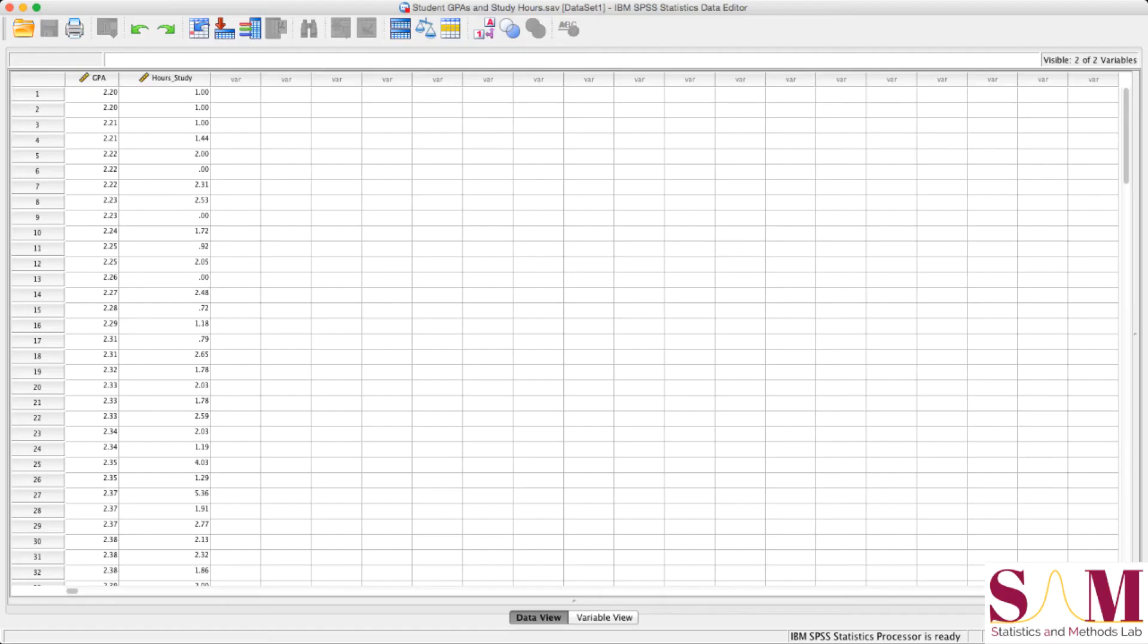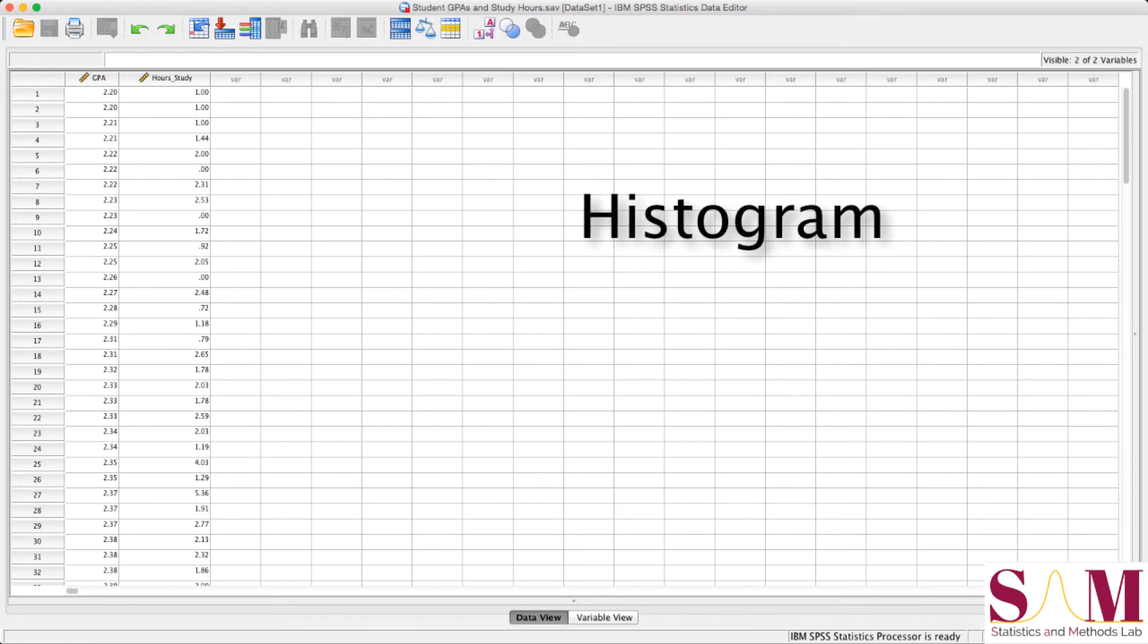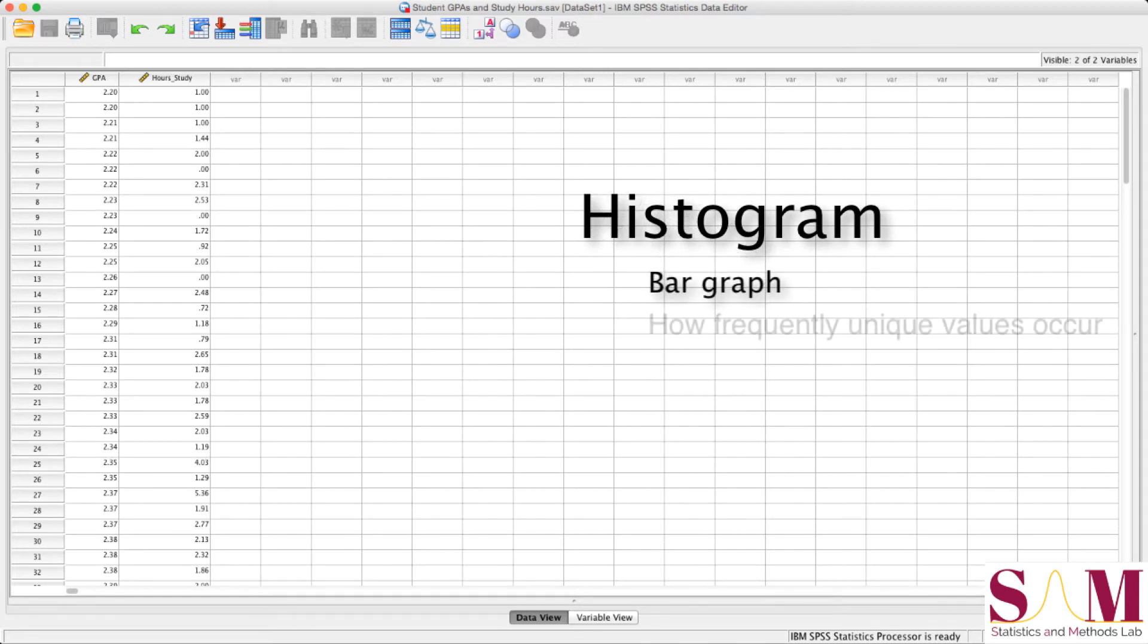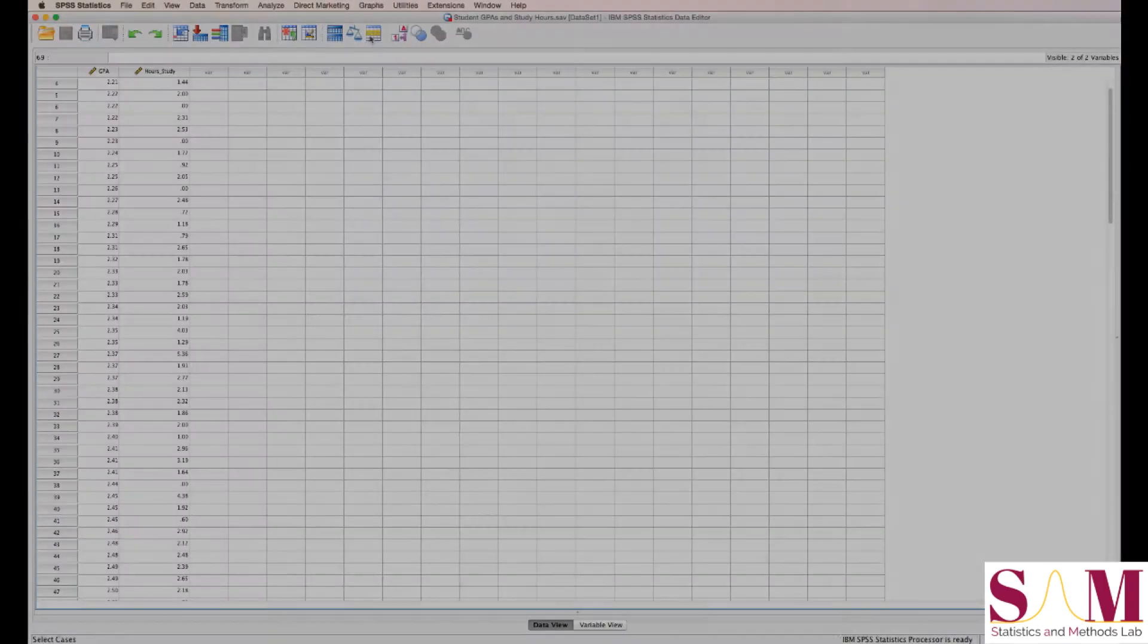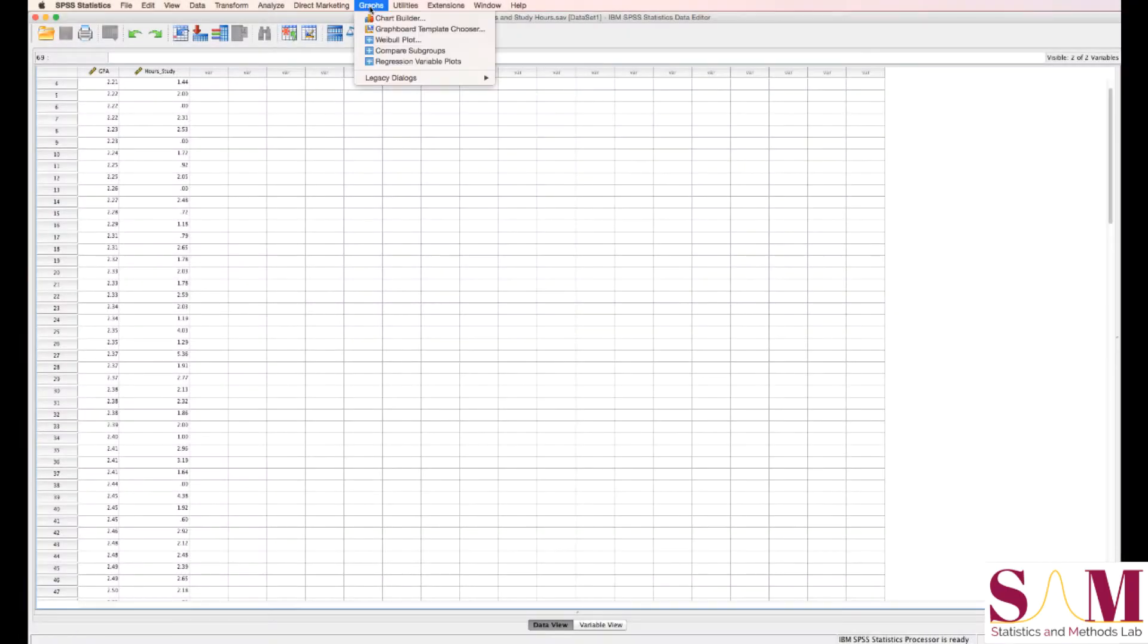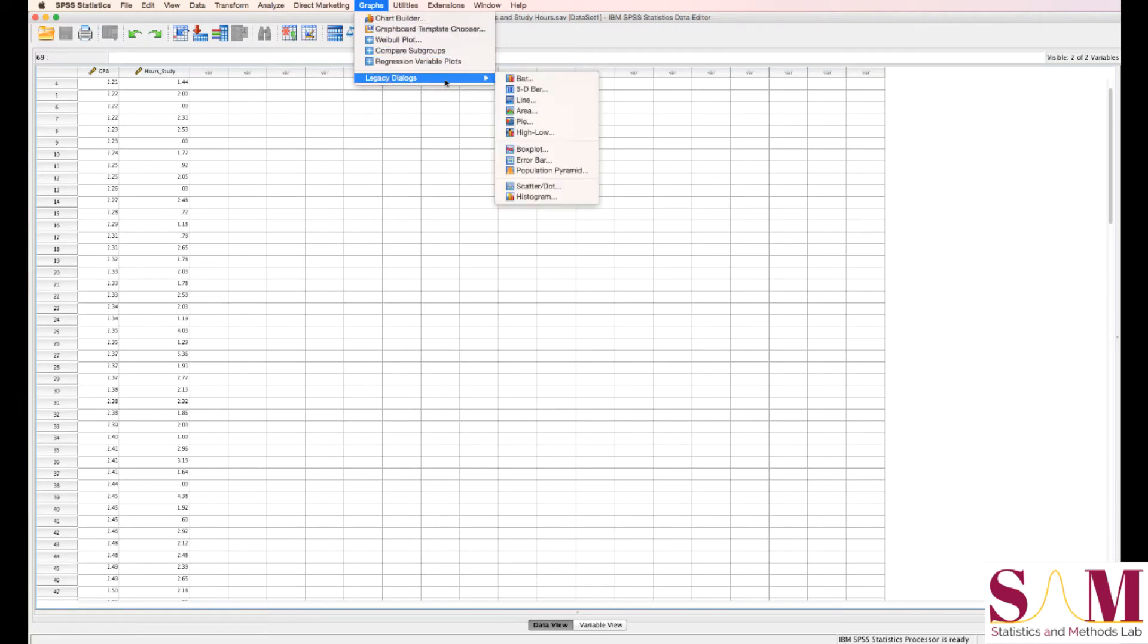We have here a fictitious dataset of student GPAs. Now, before we start computing any statistics, let's get a feel for what our dataset looks like by generating a histogram. A histogram is a bar graph that tells us how frequently distinct values in our dataset occur. To generate a histogram in SPSS, head to the Graphs menu, Legacy Dialogues, then click Histogram.